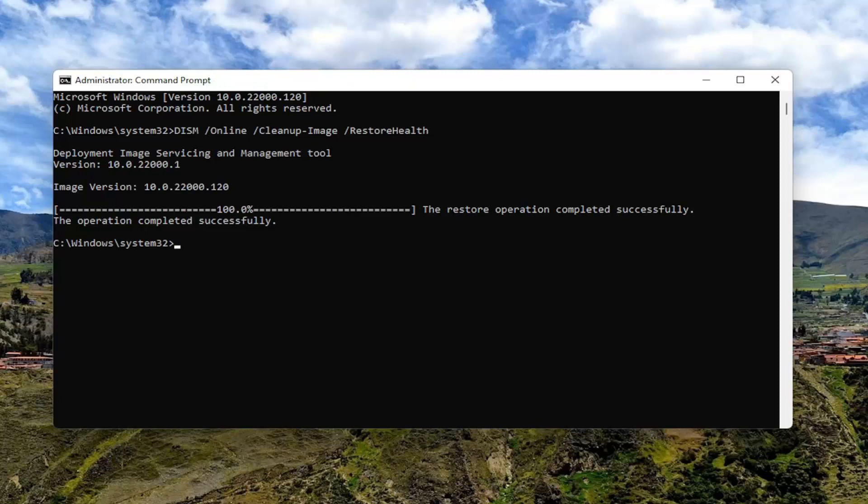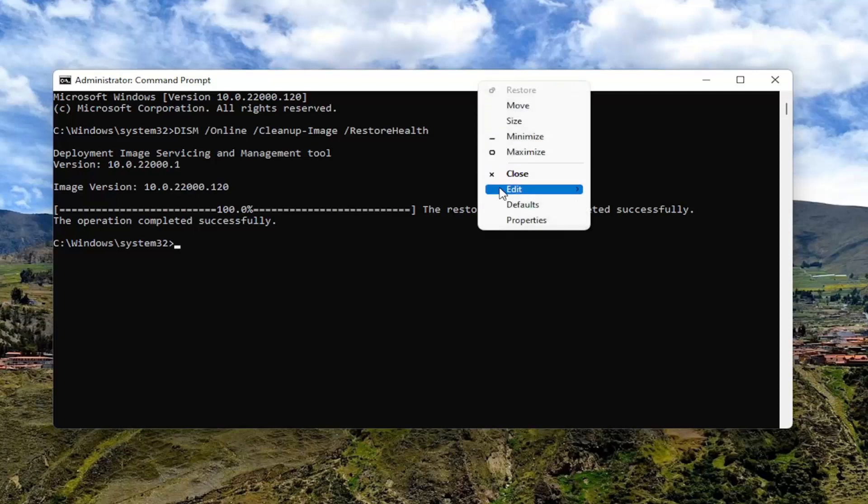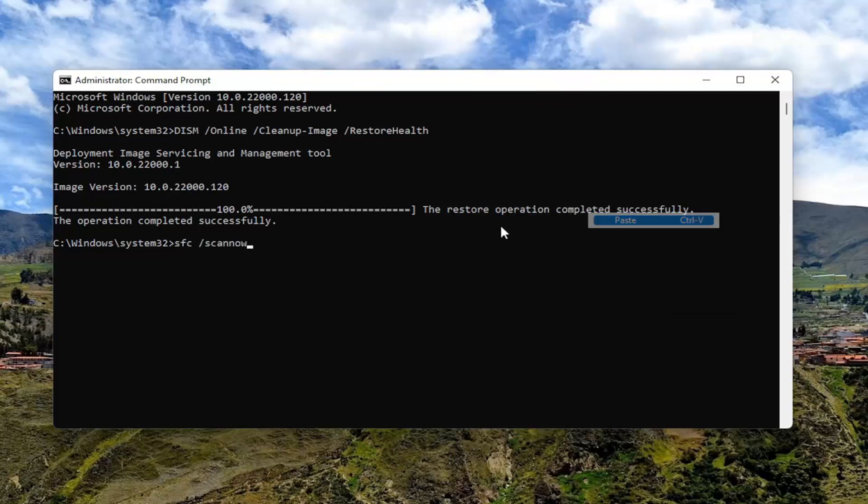Okay, so once that's done, go ahead and copy the second command I'm going to have in the description of my video and paste it in here as well.